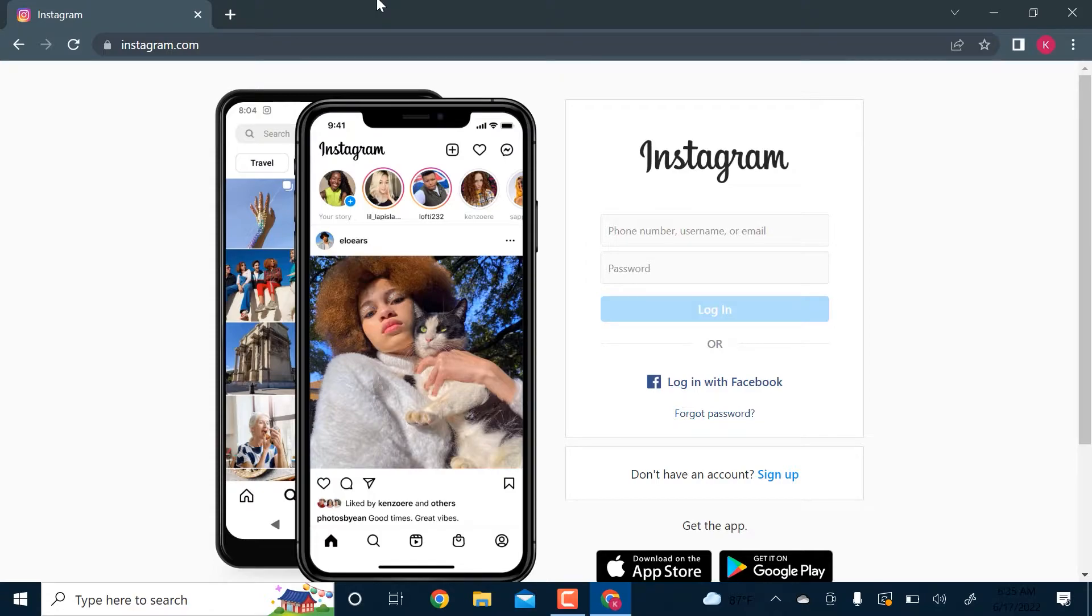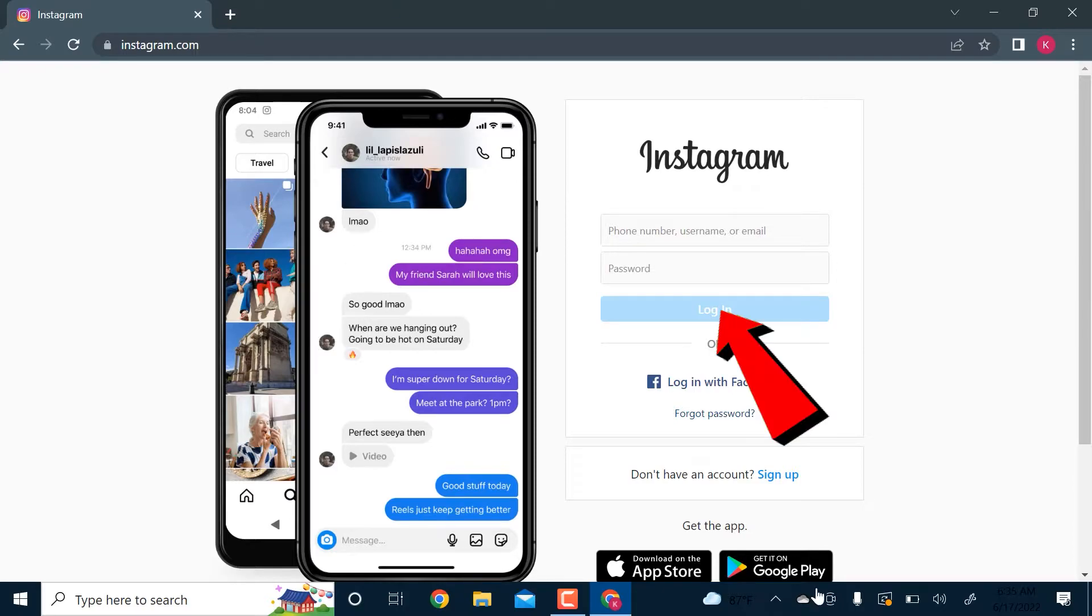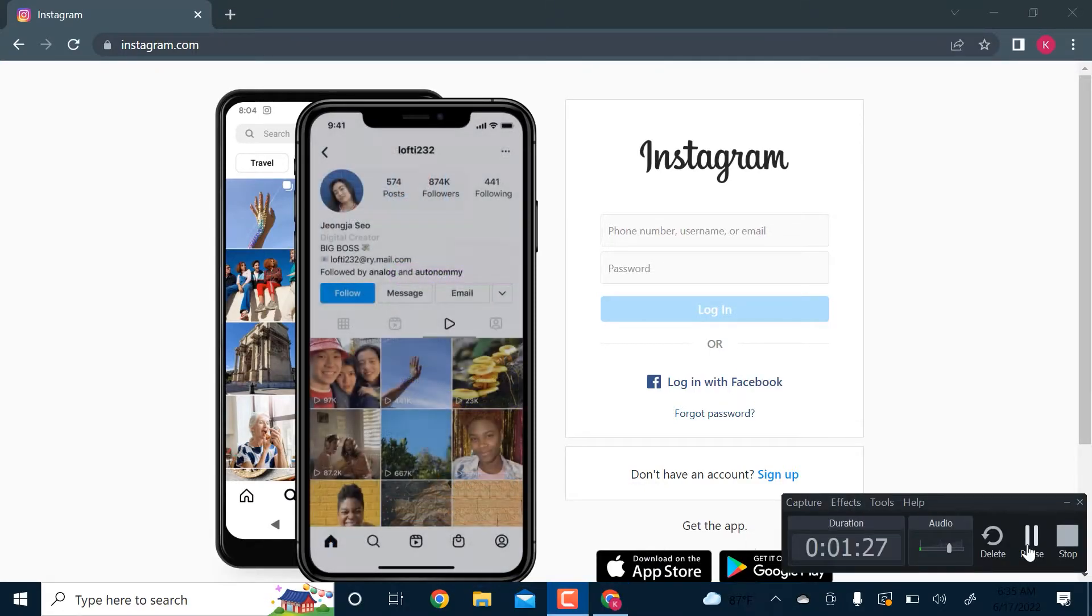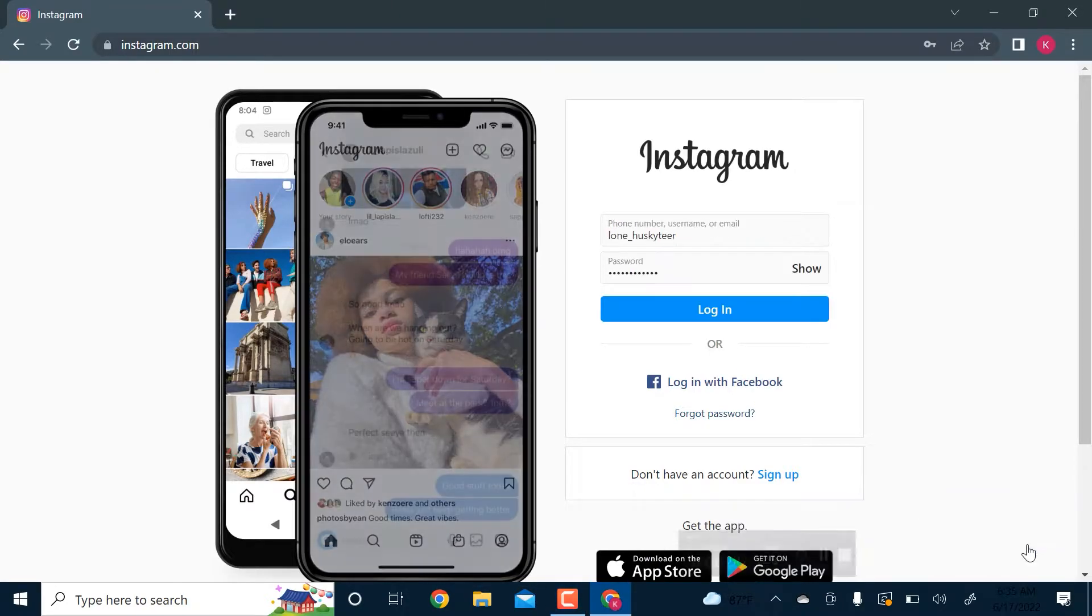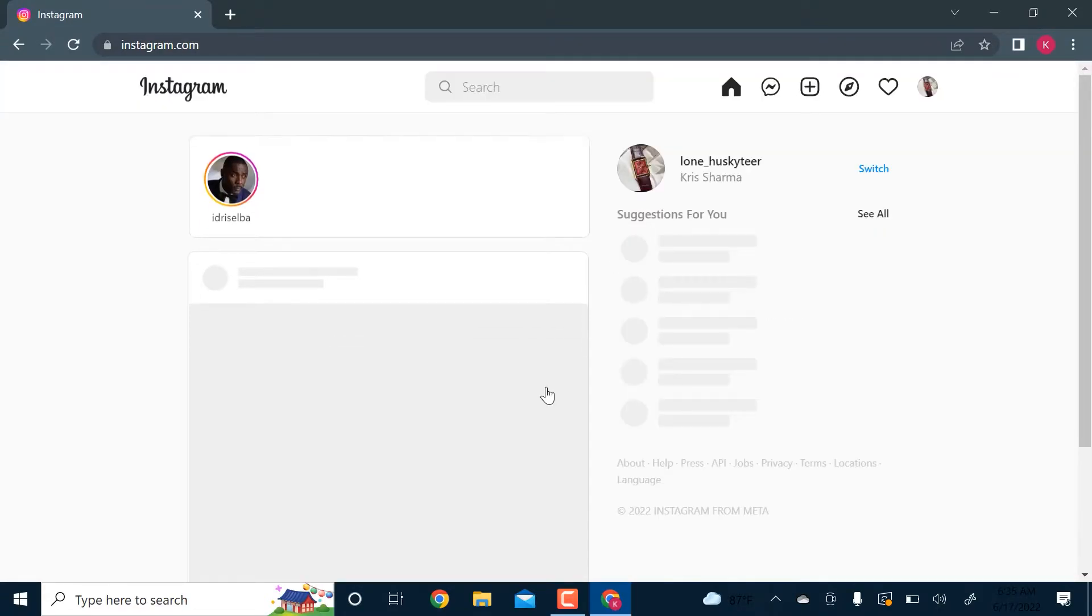Or you can use your phone or email to log into the account. So let me just enter my username and password here. Once you enter both of those, you'll click on login and now you'll be logged into your account.